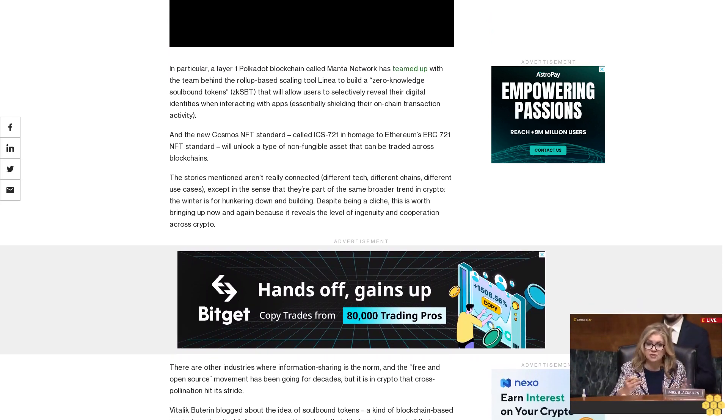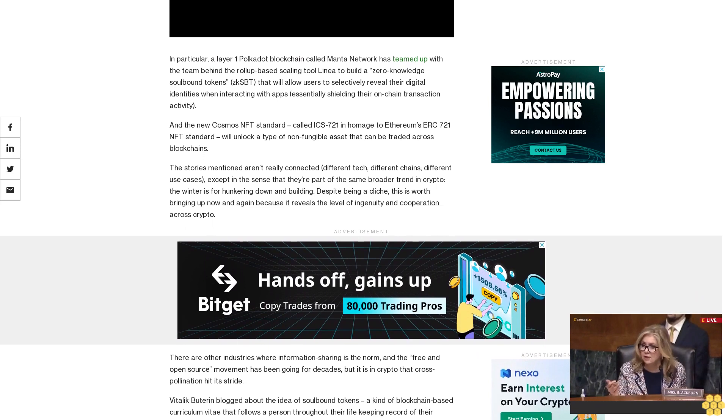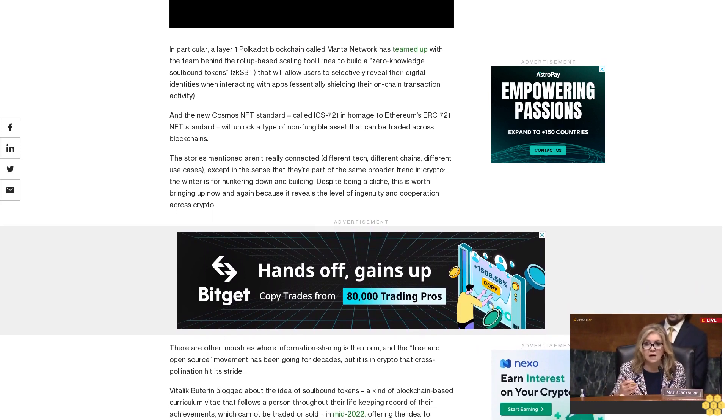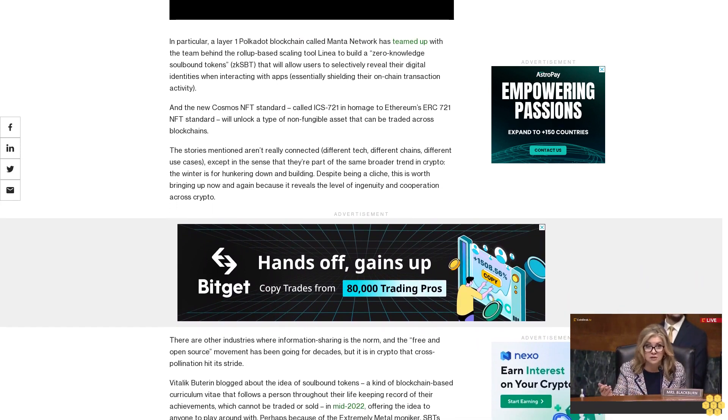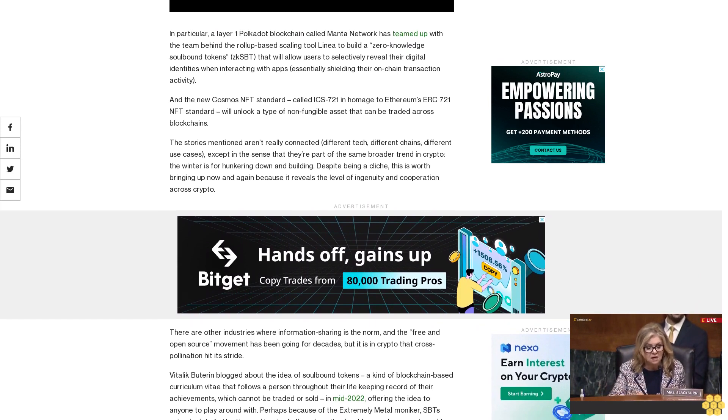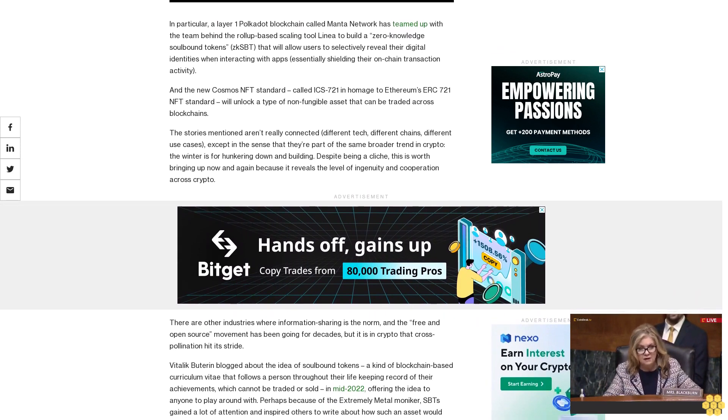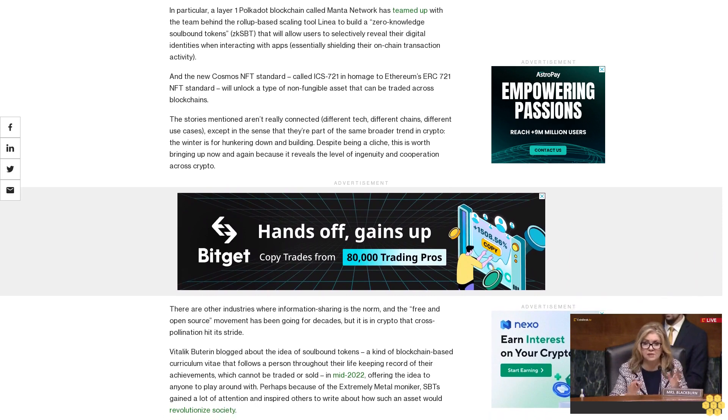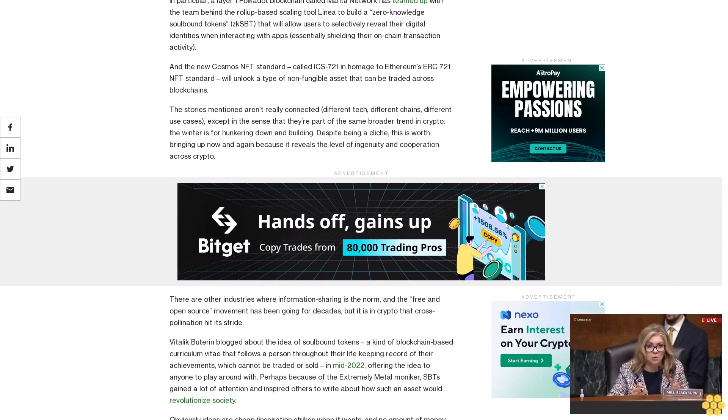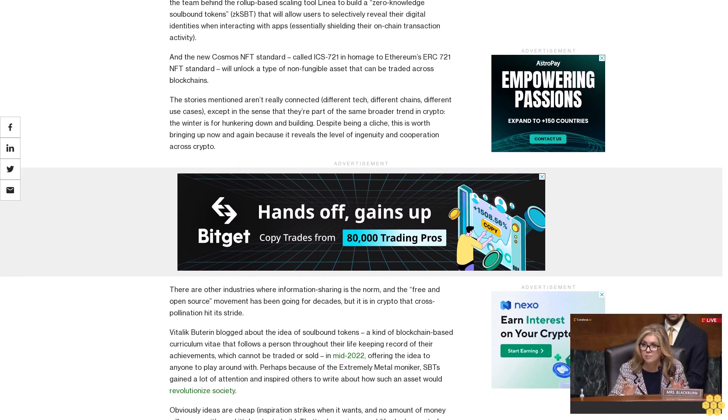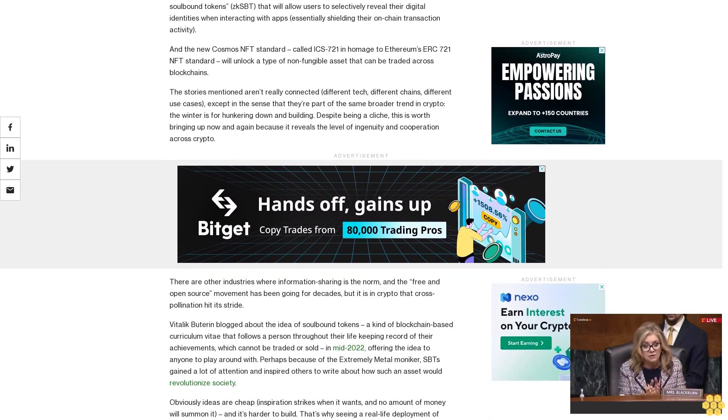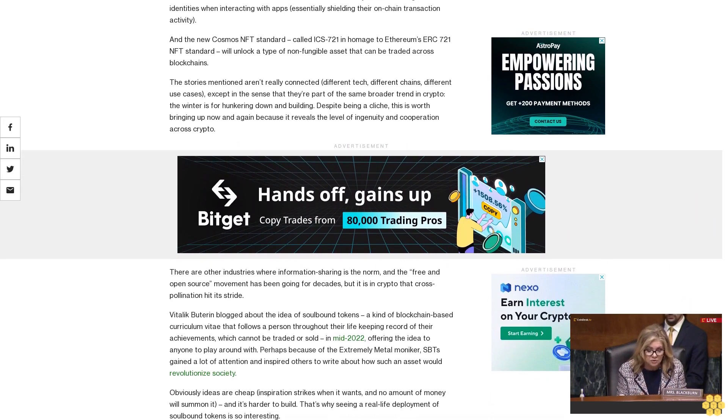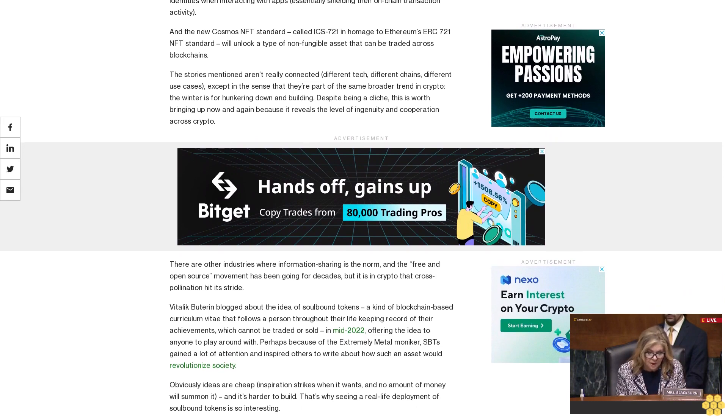There are other industries where information sharing is the norm, and the free and open source movement has been going for decades. But it is in crypto that cross-pollination hit its stride. Vitalik Buterin blogged about the idea of soulbound tokens, a kind of blockchain-based curriculum vitae that follows a person throughout their life, keeping record of their achievements which cannot be traded or sold in mid-2022, offering the idea to anyone to play around with. Perhaps because of the extremely metal moniker, SBTs gained a lot of attention and inspired others to write about how such an asset would revolutionize society.